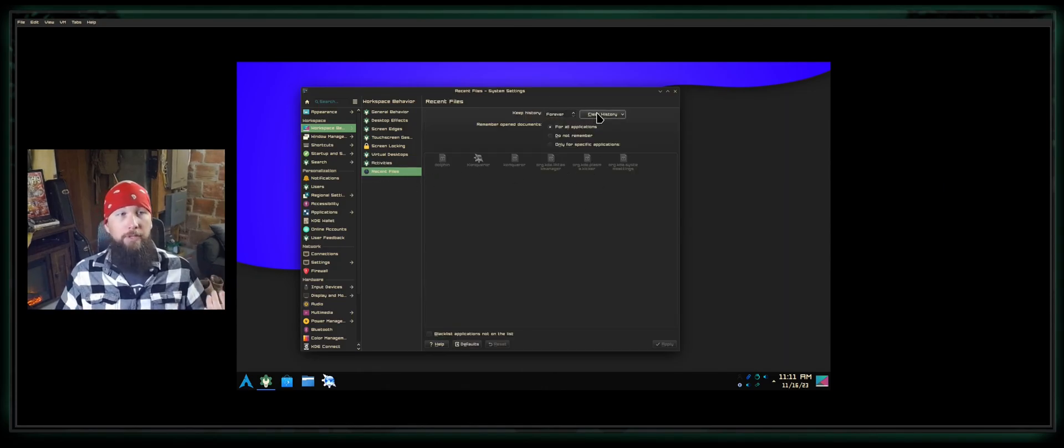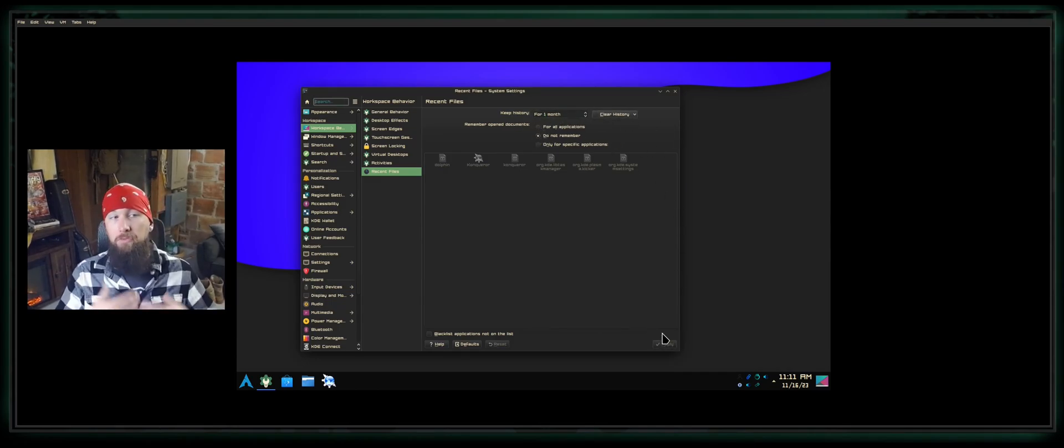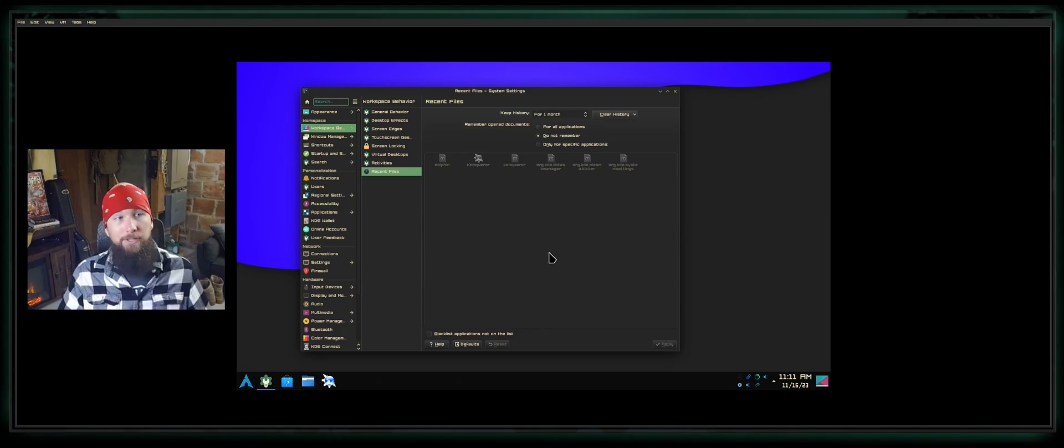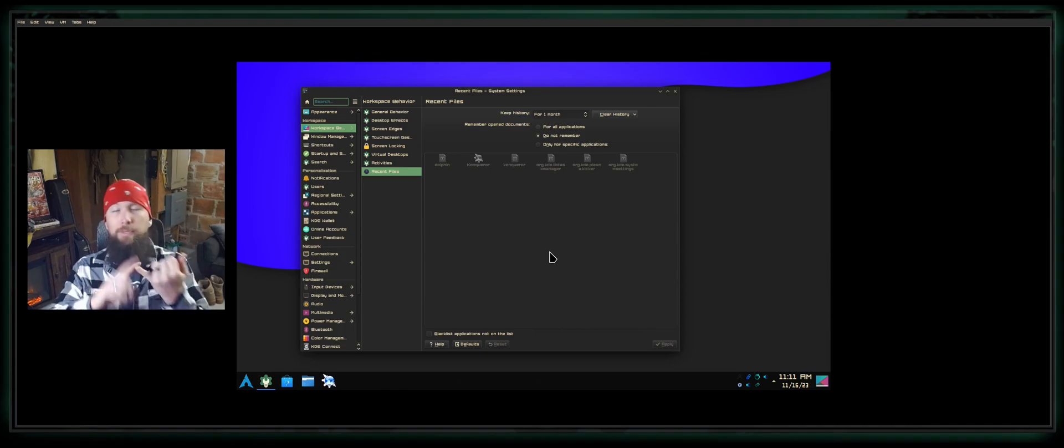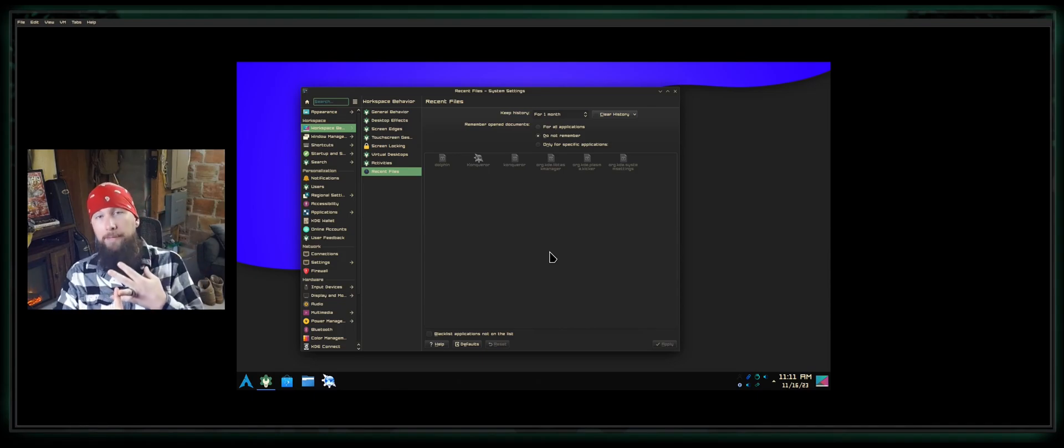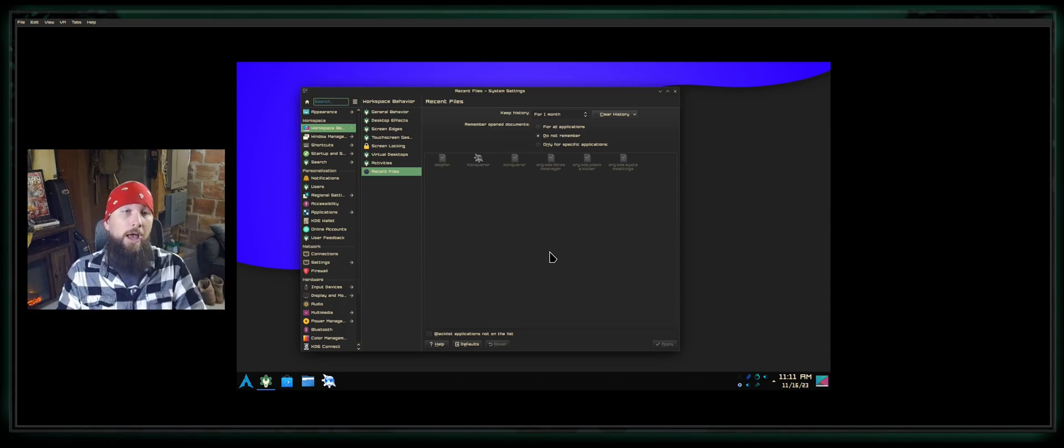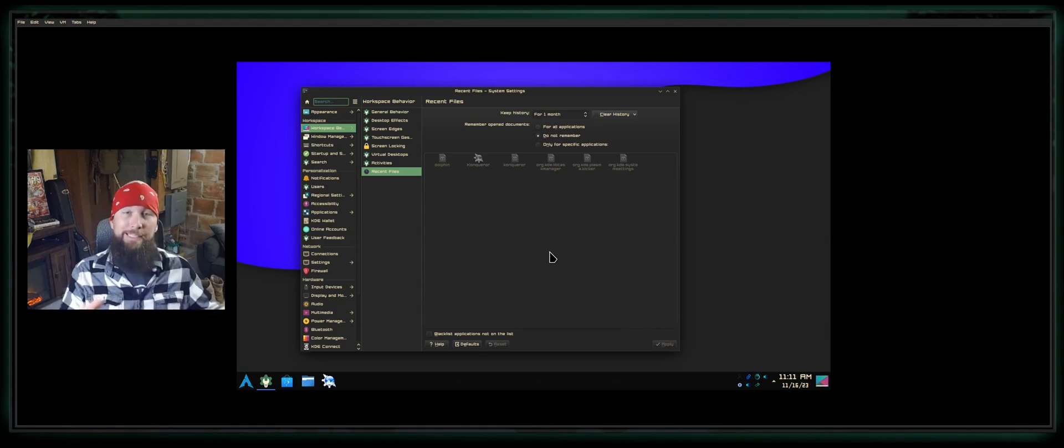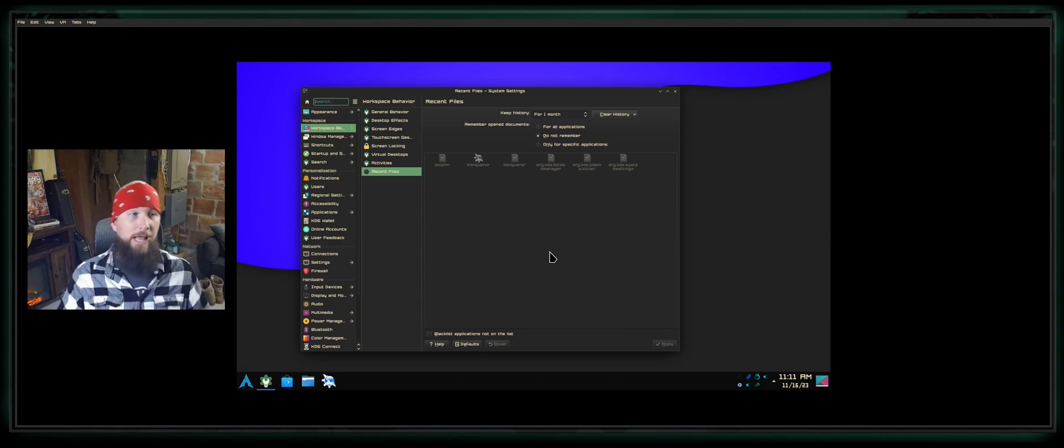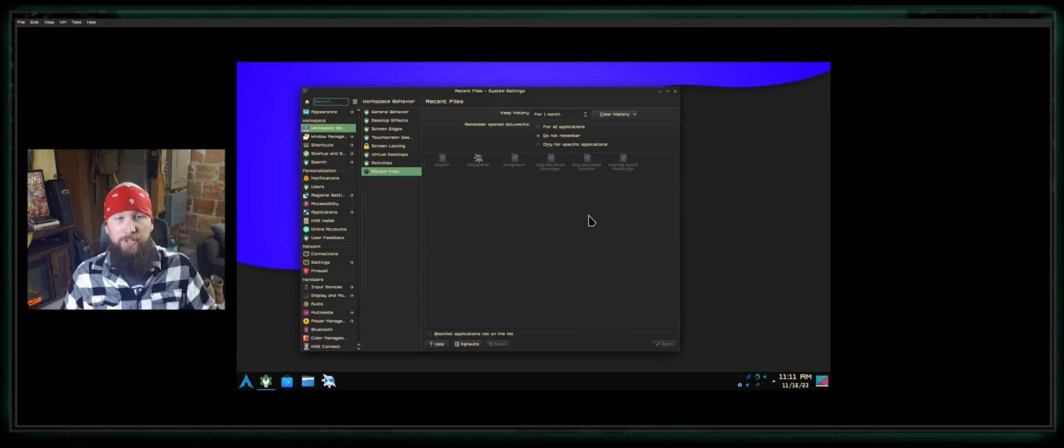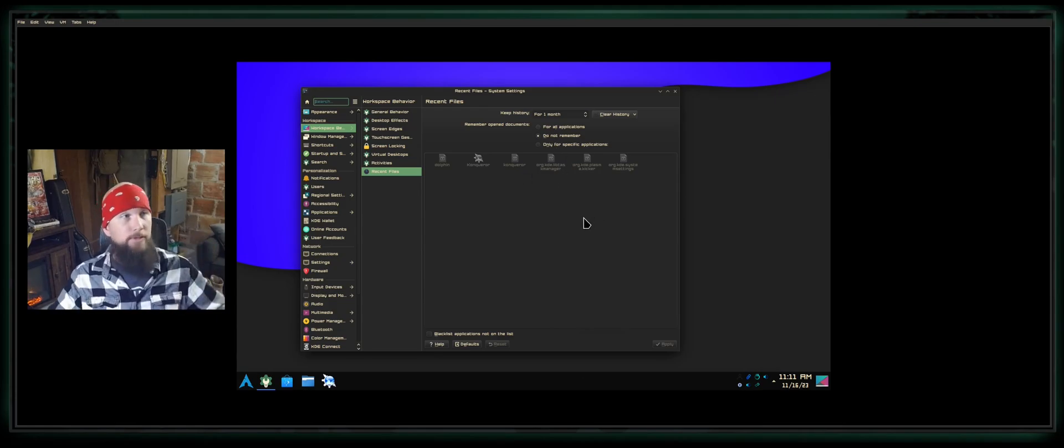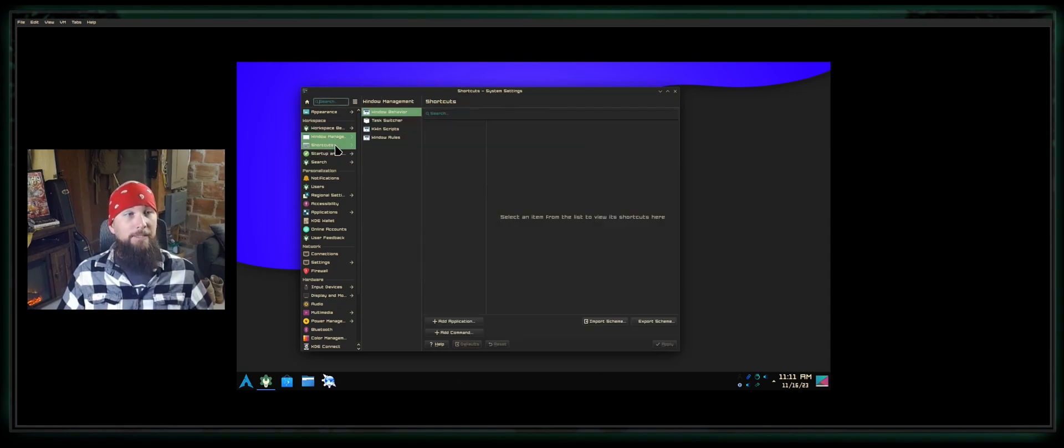You can go to Recent Files and you can either choose to keep history, clear history. I typically set it for one month and then Do Not Remember because I don't really have a use for Recent Files unless you're doing systems administration. Most of your files are going to be in the same place. Your pictures are in Pictures, your music is in Music, your documents are in Documents. It's pretty easy to find your files. You're not searching for any crazy configuration files or anything like that. This is typically what I do for the general user that's not a systems administrator for some big corporation.